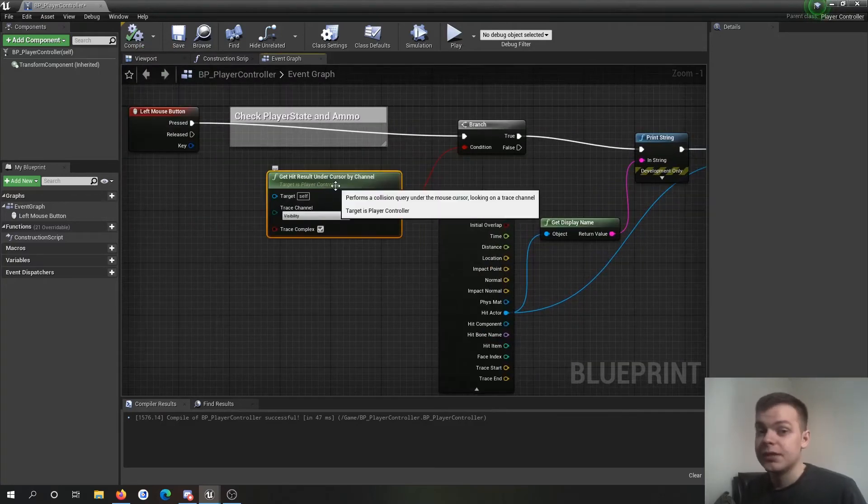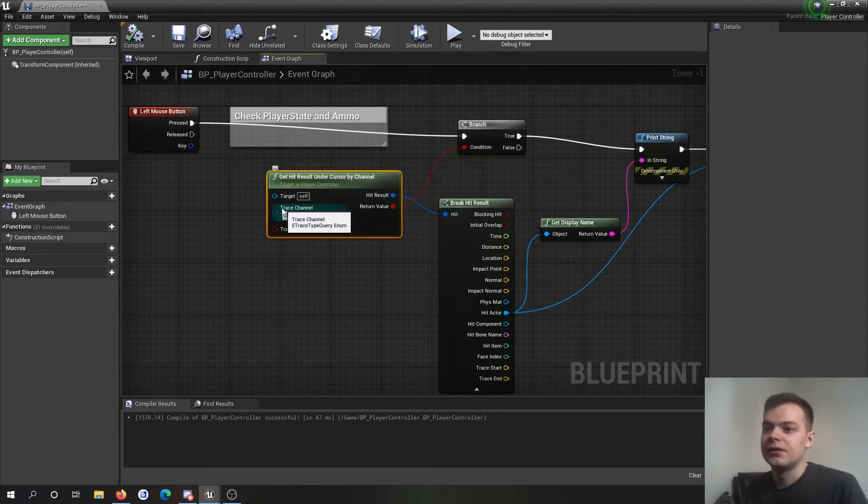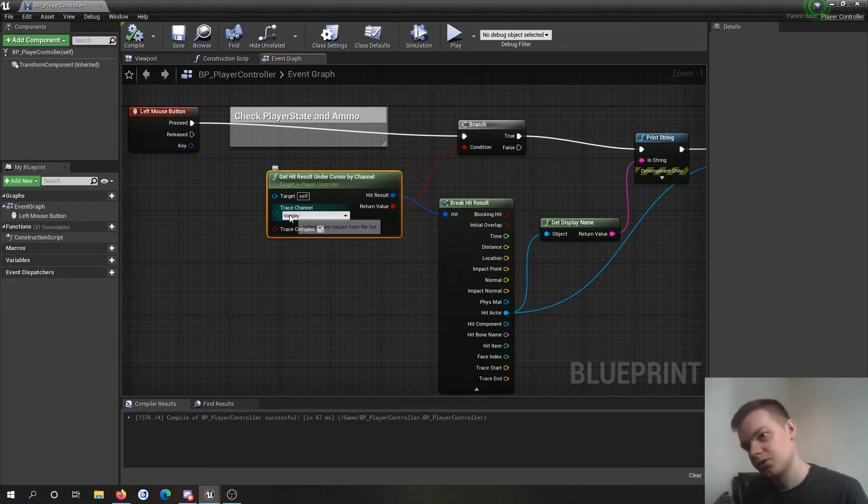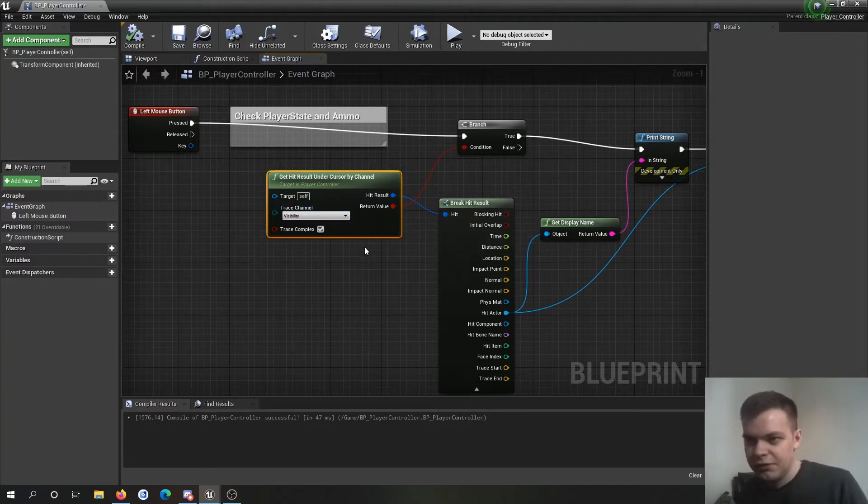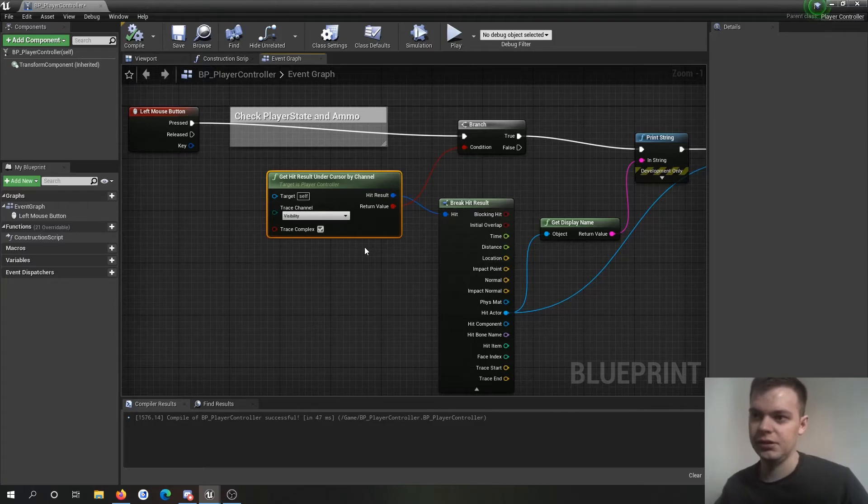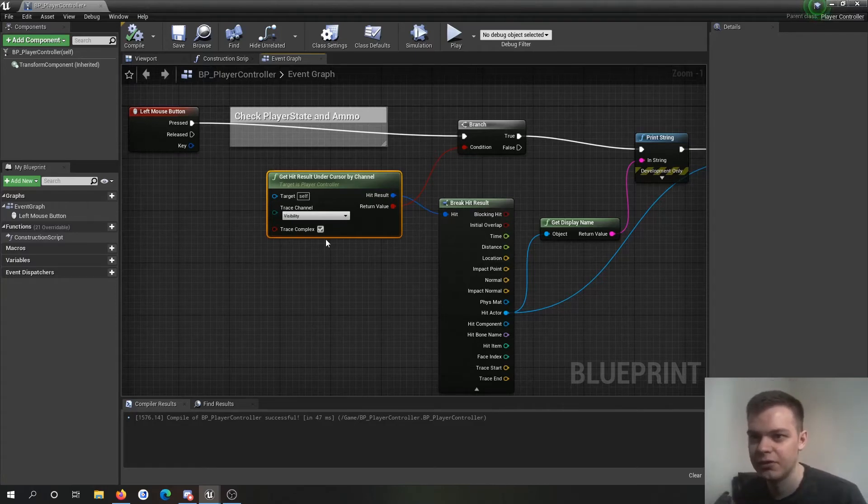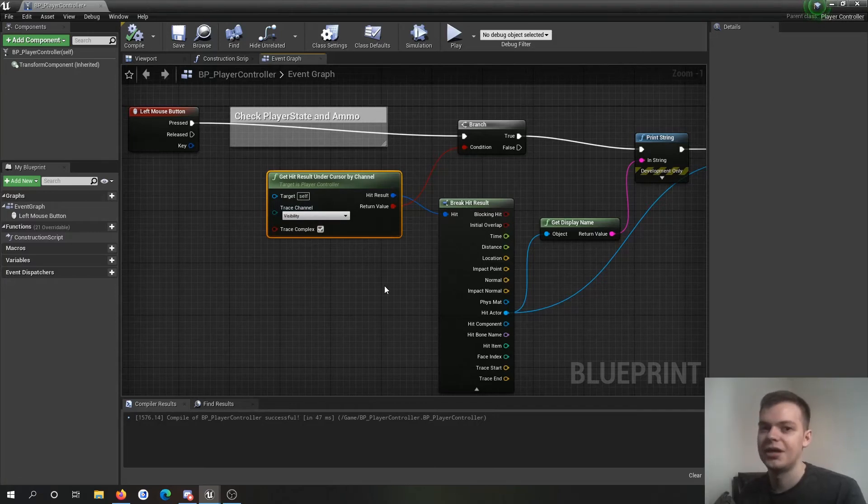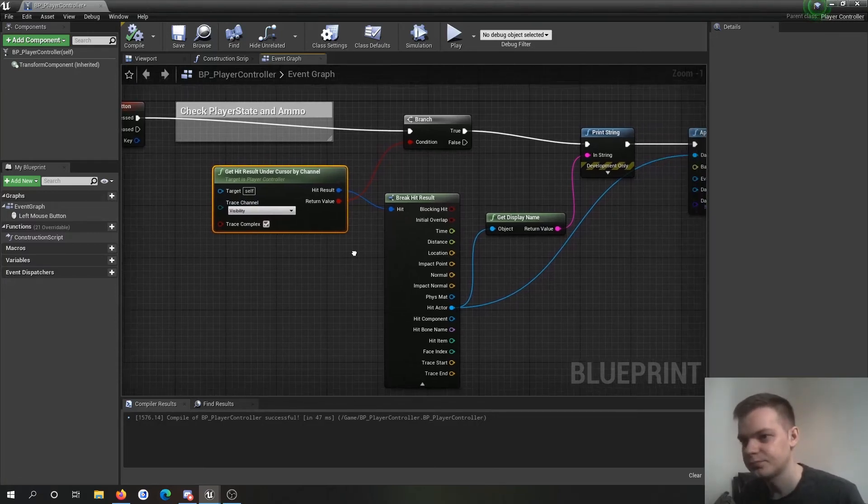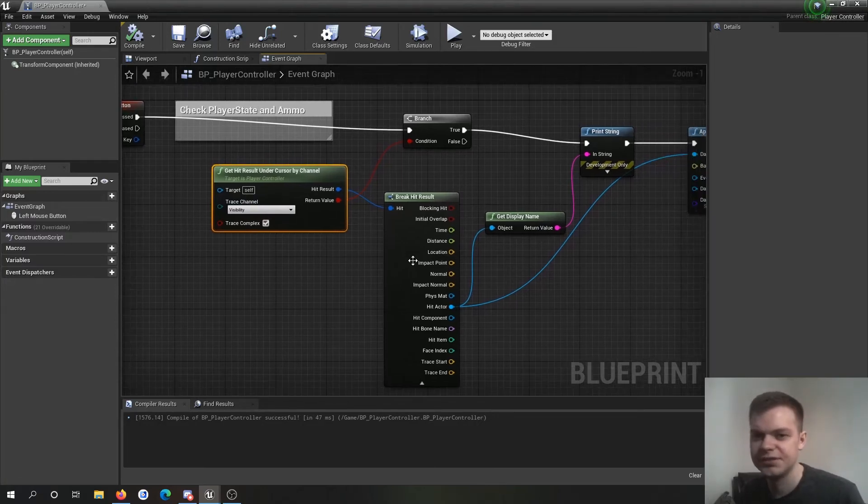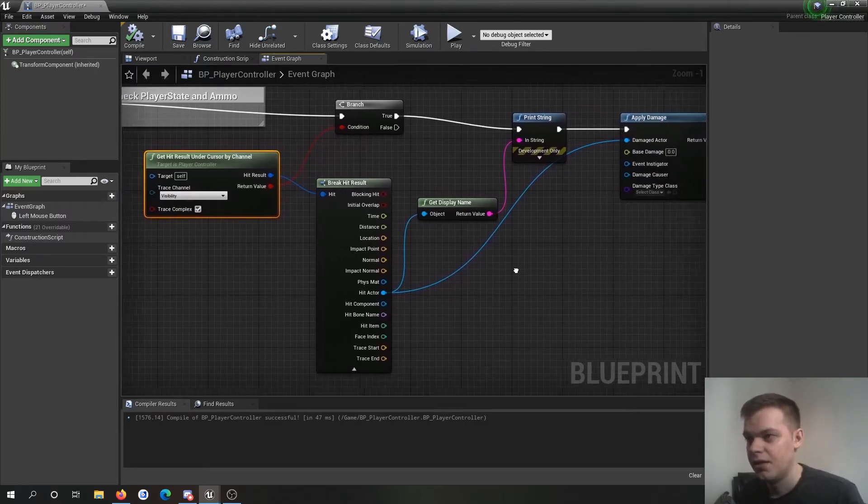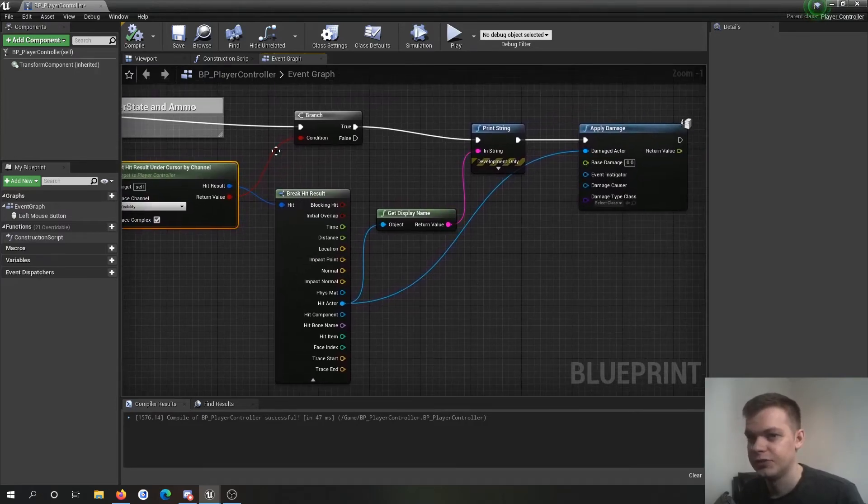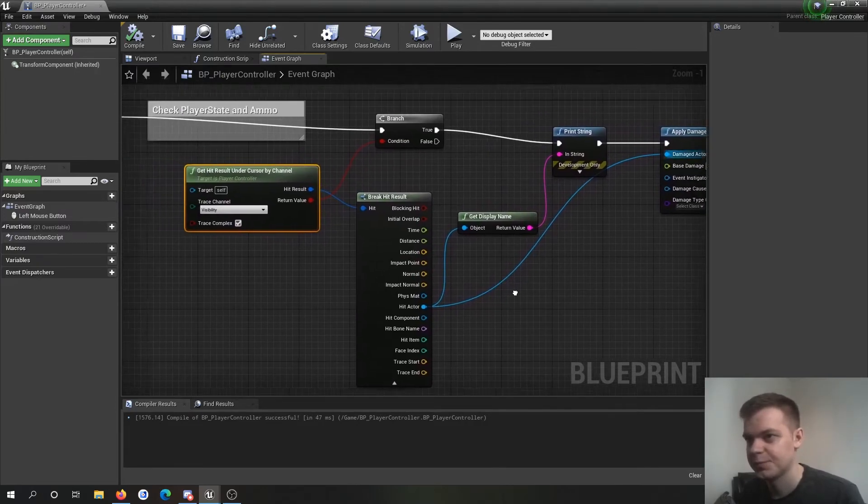One thing to make sure you note down is on the trace channel, it's on visibility. I mean if you know how to use the collisions and everything in Unreal Engine you'll be able to set up your own channel and everything. You can make your own channel for enemies and stuff like that. This is just simple. I'm just going to use visibility.